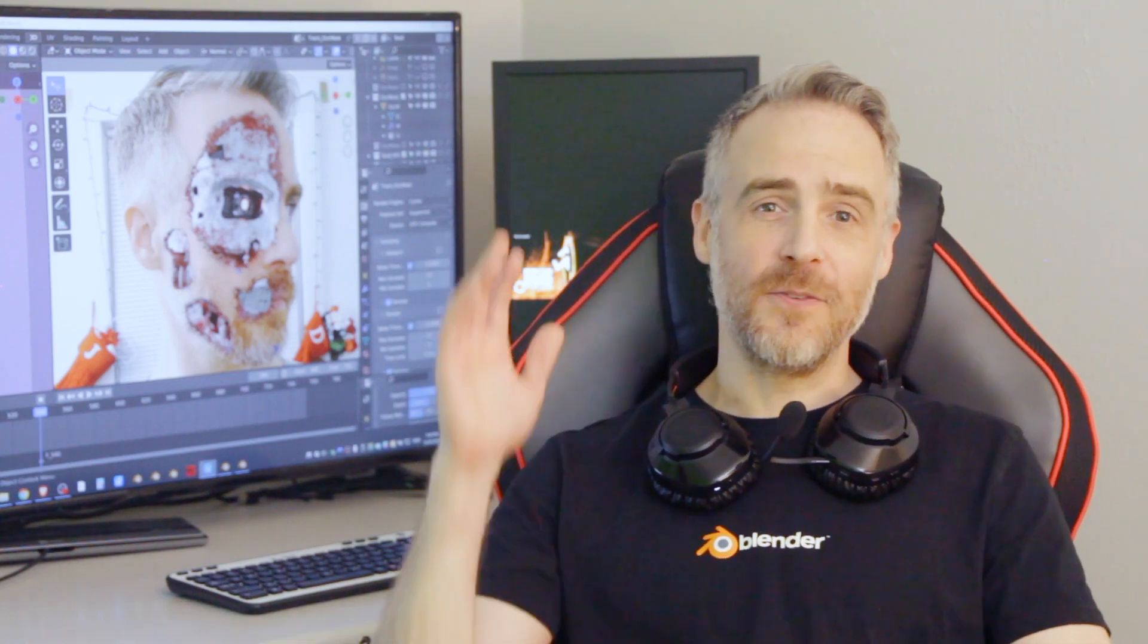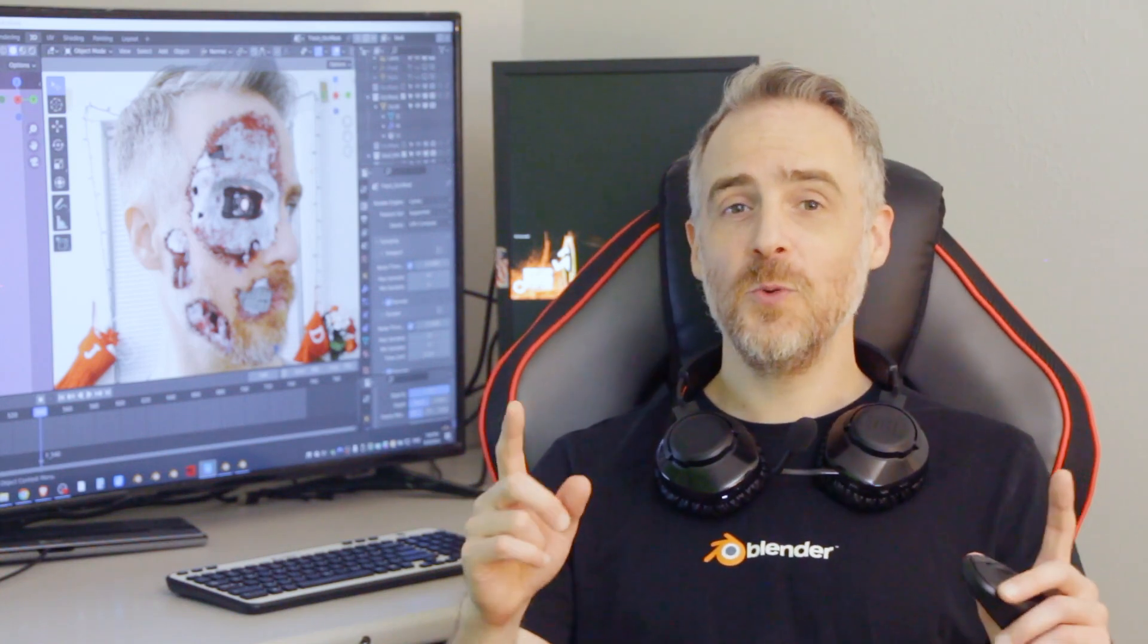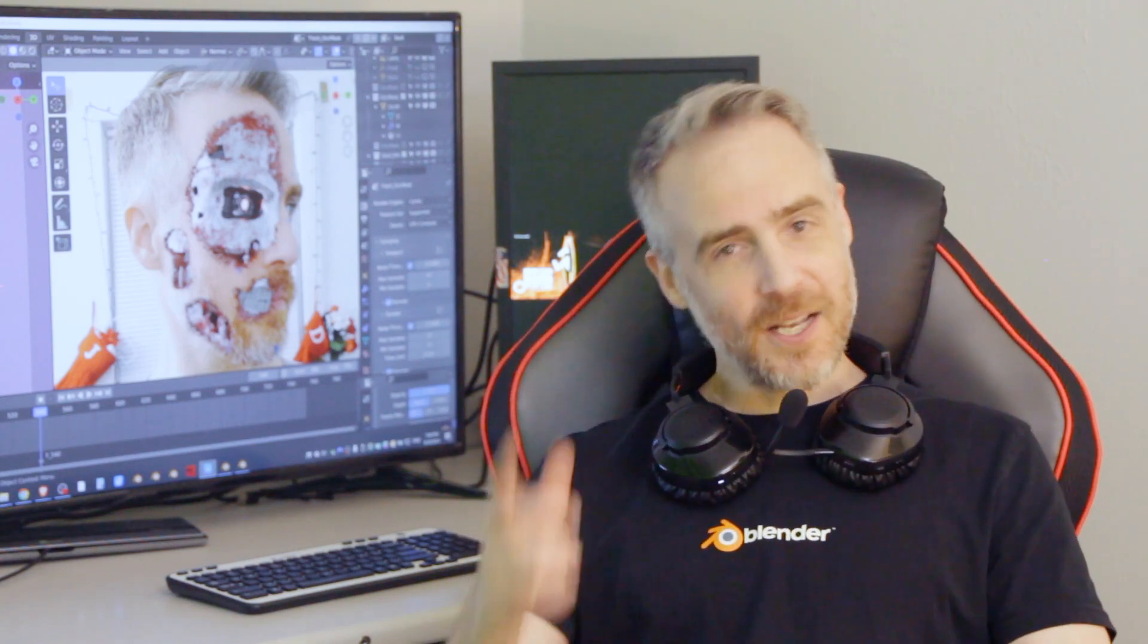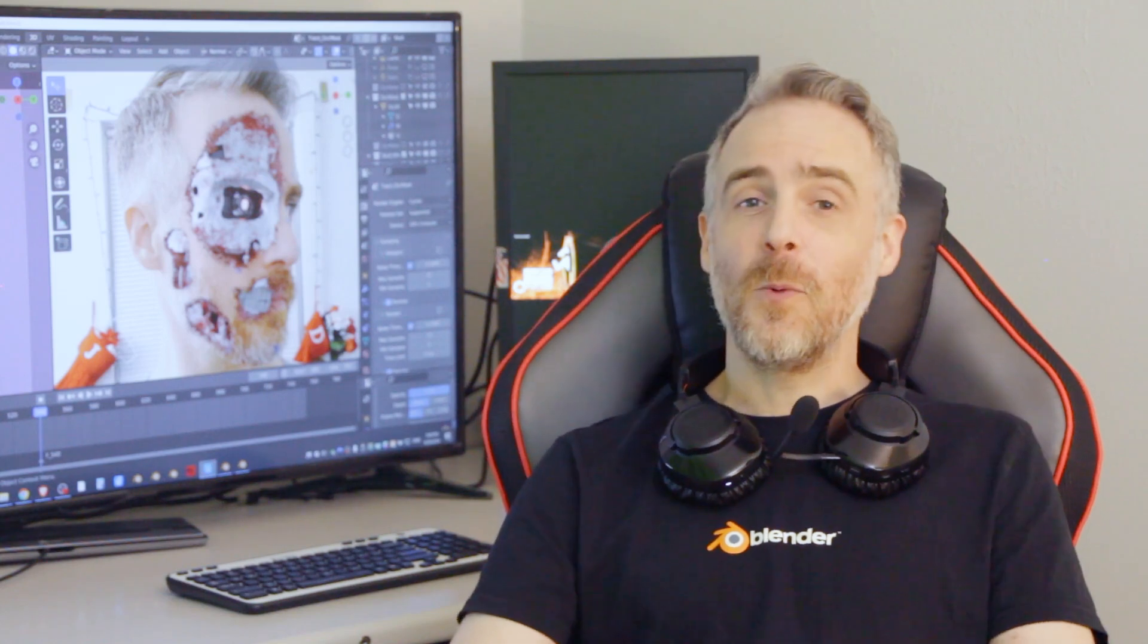Welcome to Blender Frenzy, I am Justin and my new head tracking VFX course The Blendinator is finally out of early access. The full course has been released on my website blenderfrenzy.com with a new launch sale. The sale is only available for a limited time so get it while you can.